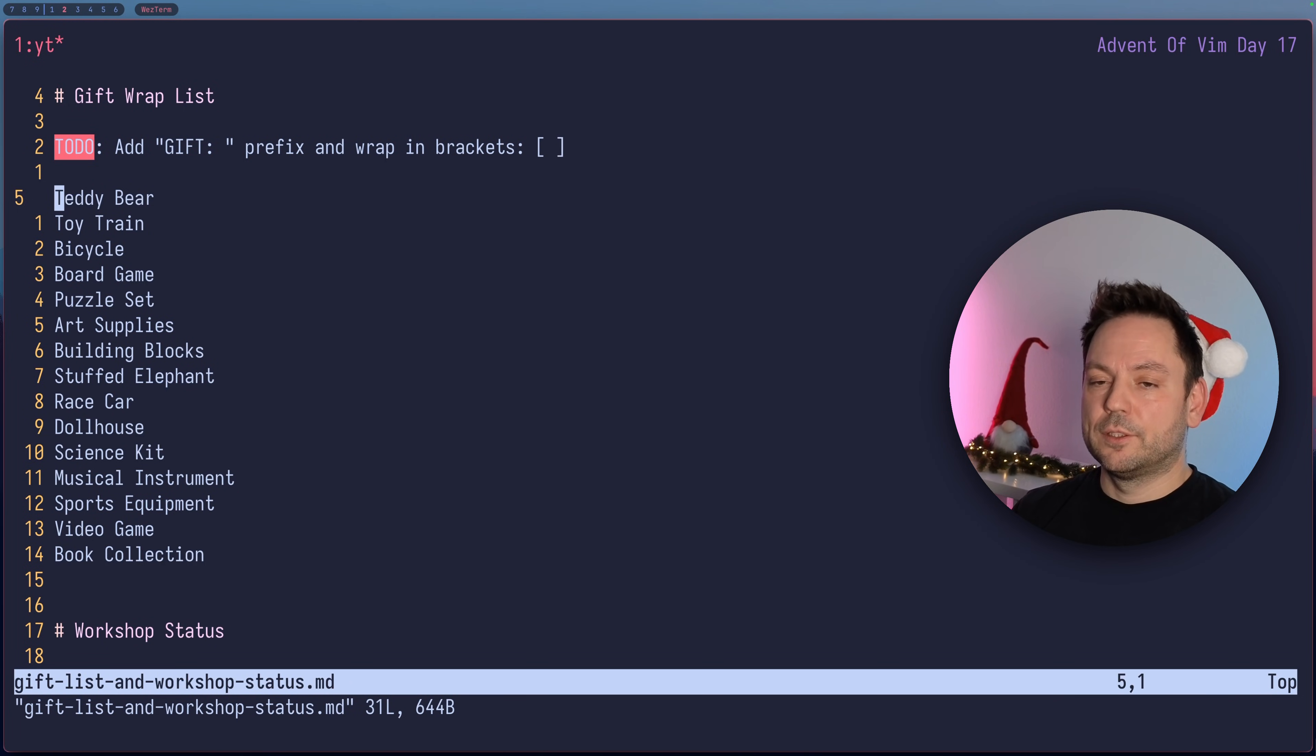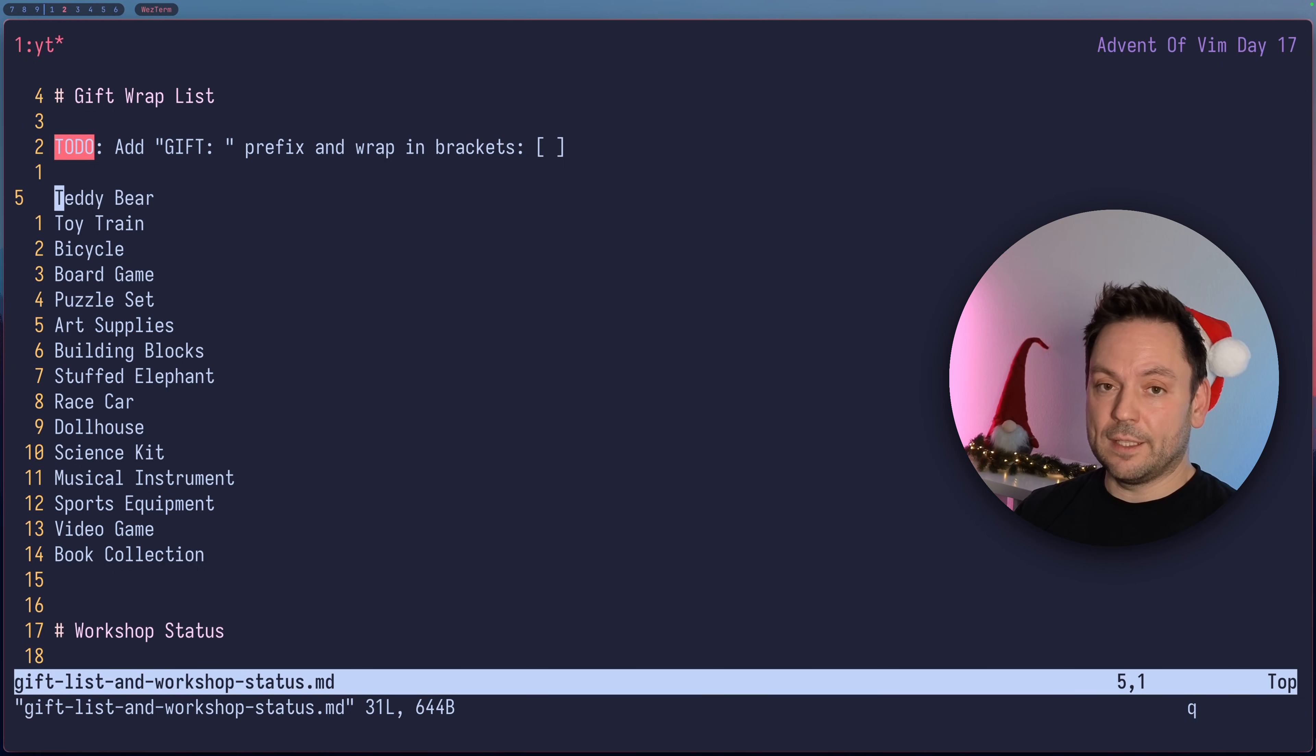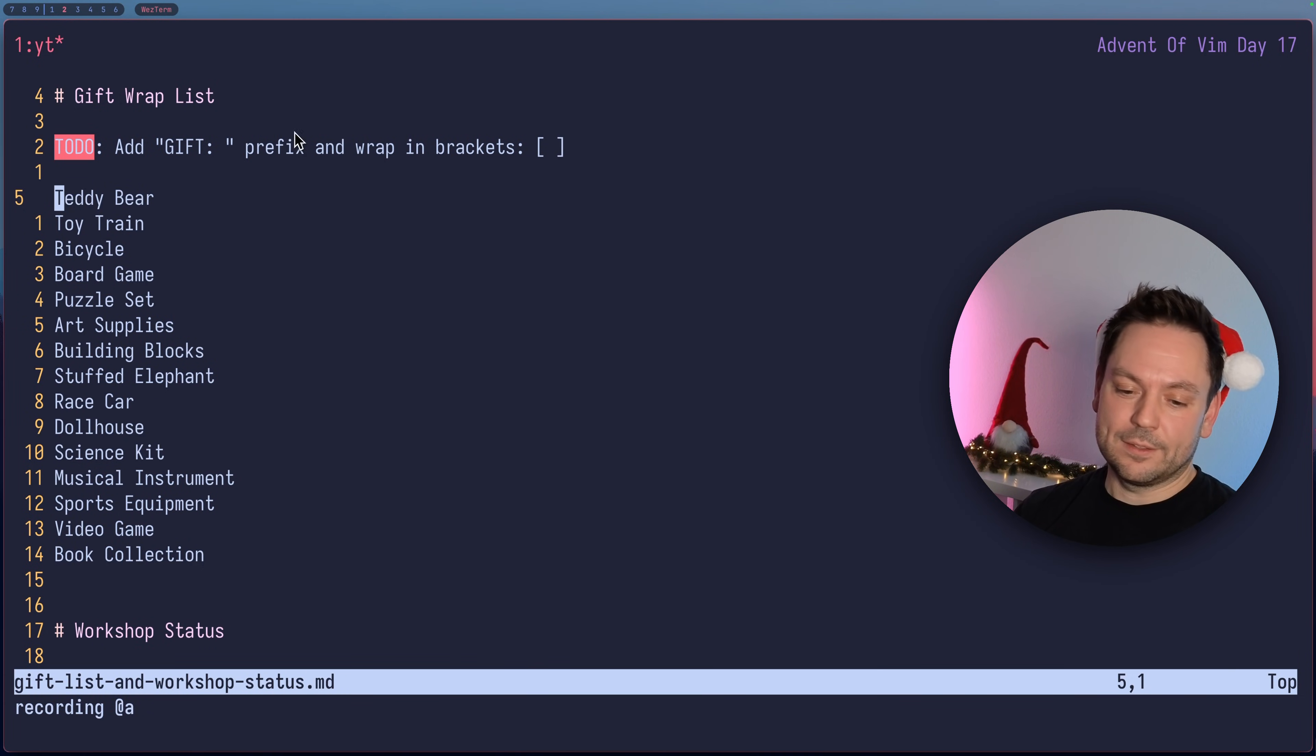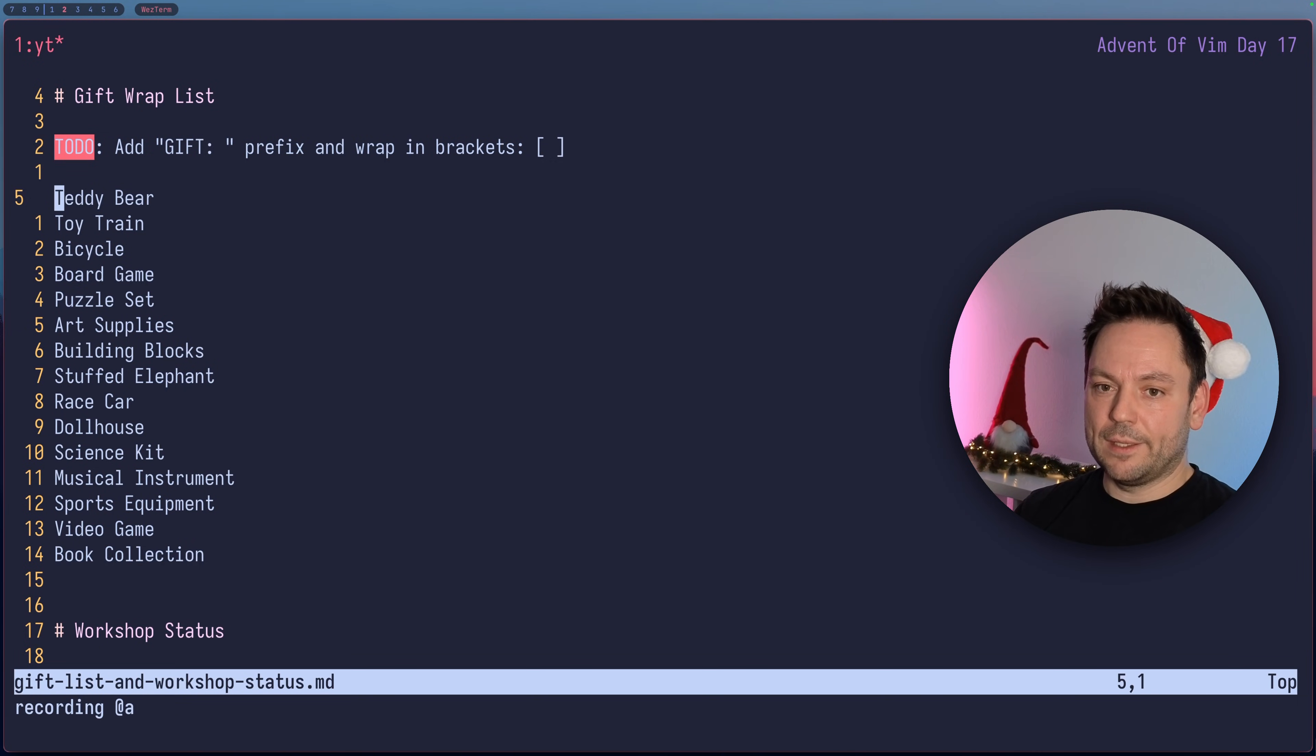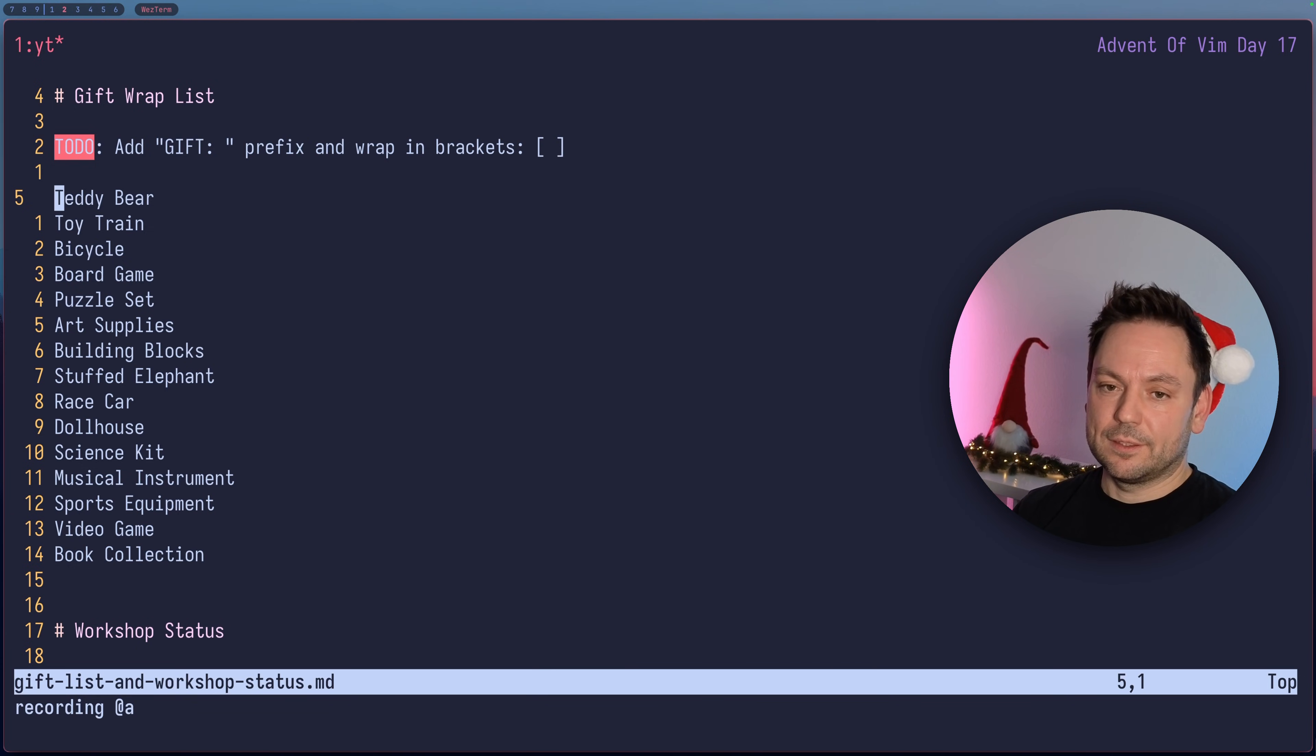To record the macro you use the Q key and then you use another alpha key like A. So there's one letter and that's basically macro A. You see down here recording at A started, so I recorded this macro in register A actually. We're going to see that later. What we're going to do here is we press capital I.